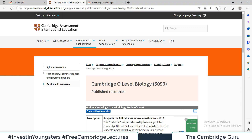Here is the web address where you can find this recommendation by the Cambridge International Education System. I will paste the link of this particular website in the description of this video so that you can follow this yourself.